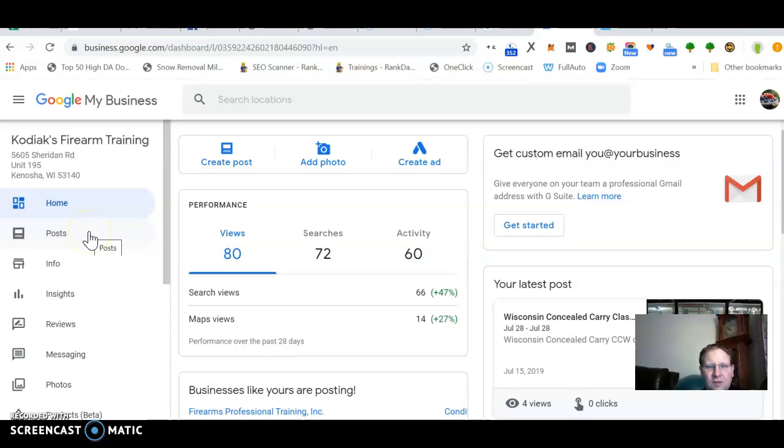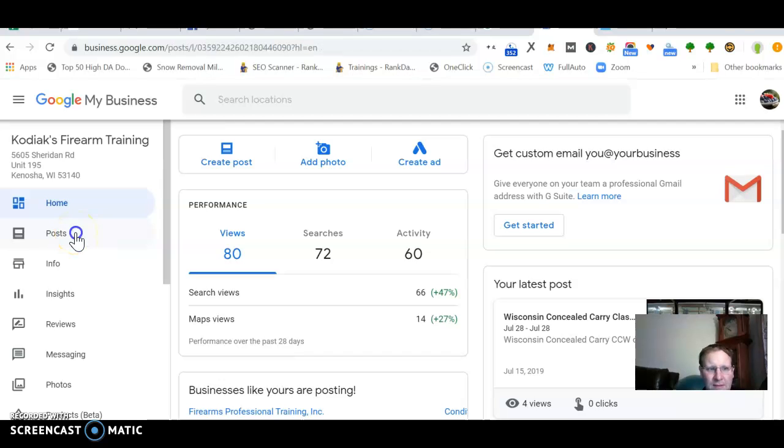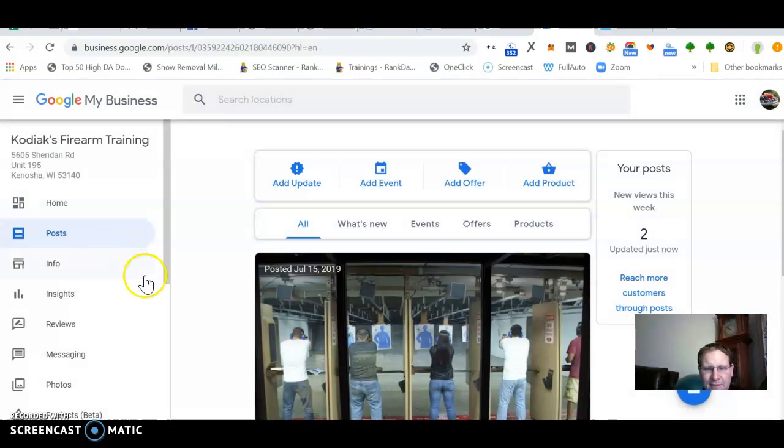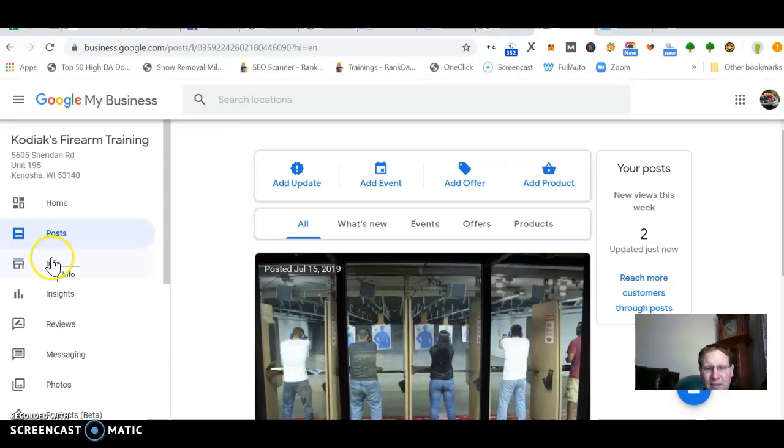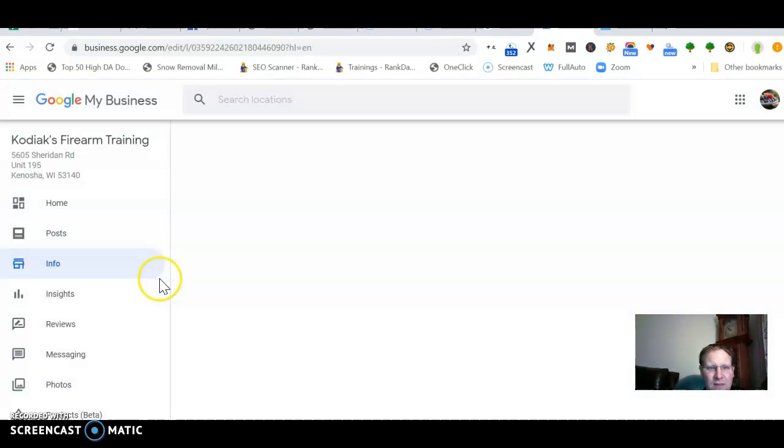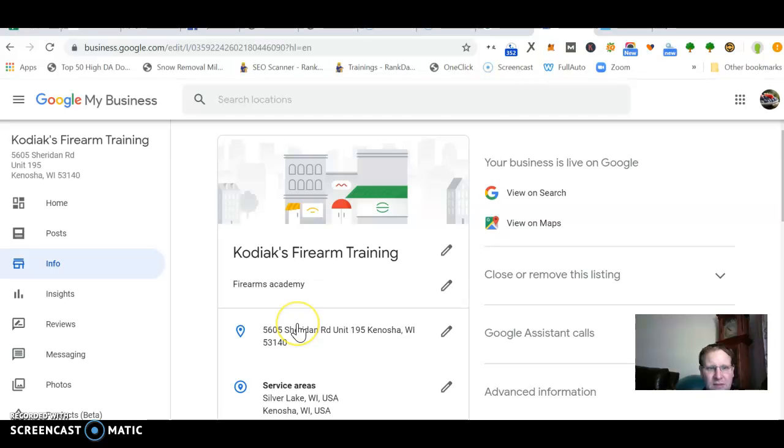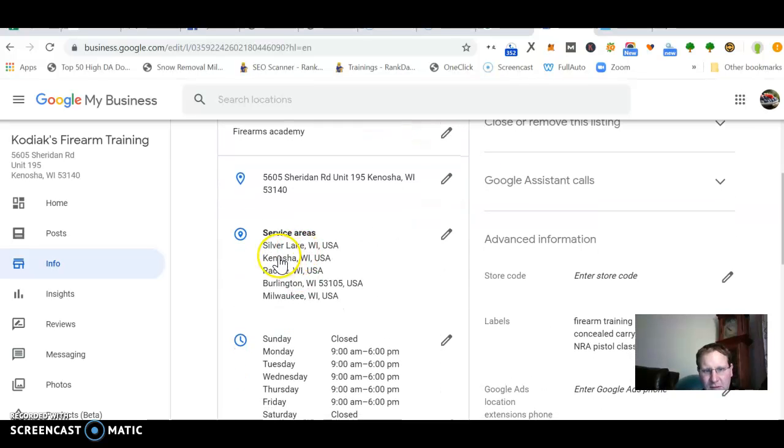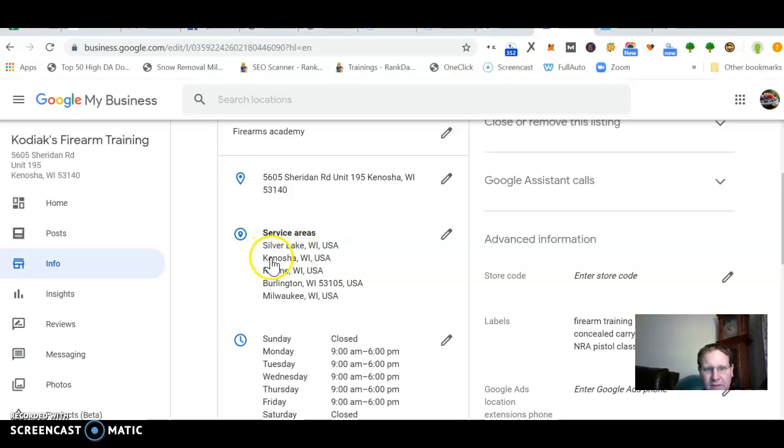Ultimately what I'm trying to say is they get you on the Google Maps so that people know that you're local to them looking for a handyman. And then this post, it doesn't seem that really helps anything. Nobody seems to see these posts. I like this info. I would get your service area, so probably very similar to the Silver Lake, Kenosha, Racine, Burlington.